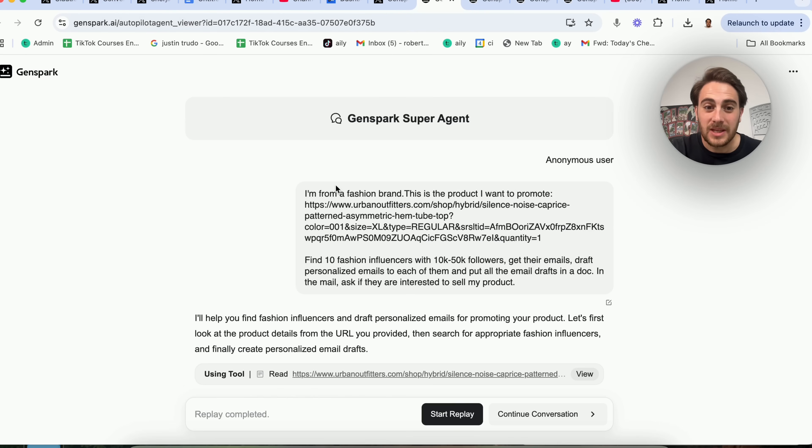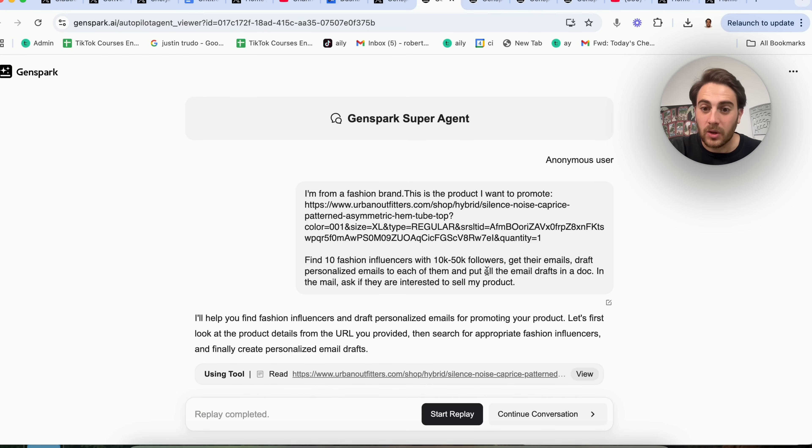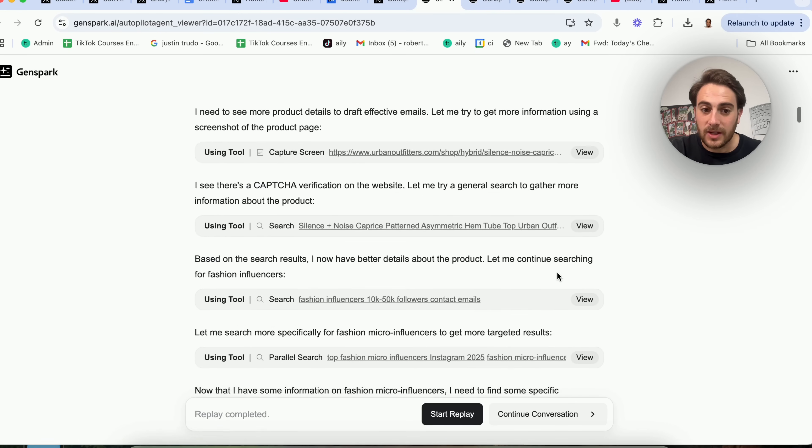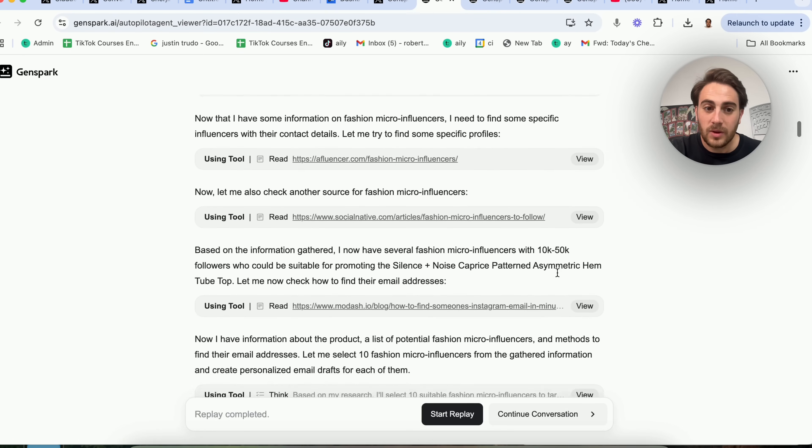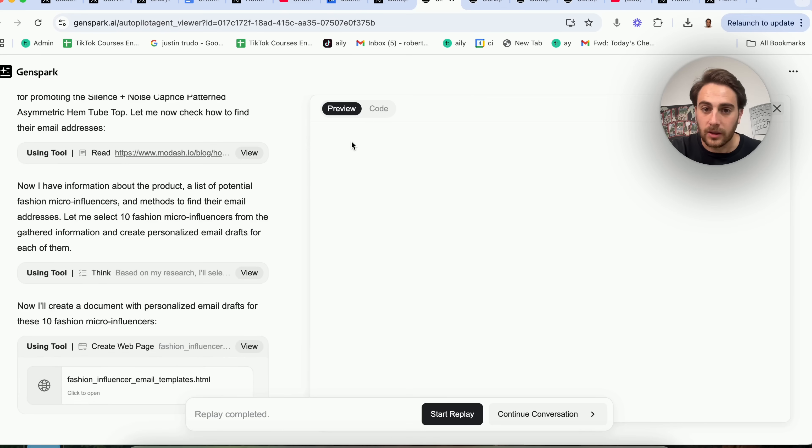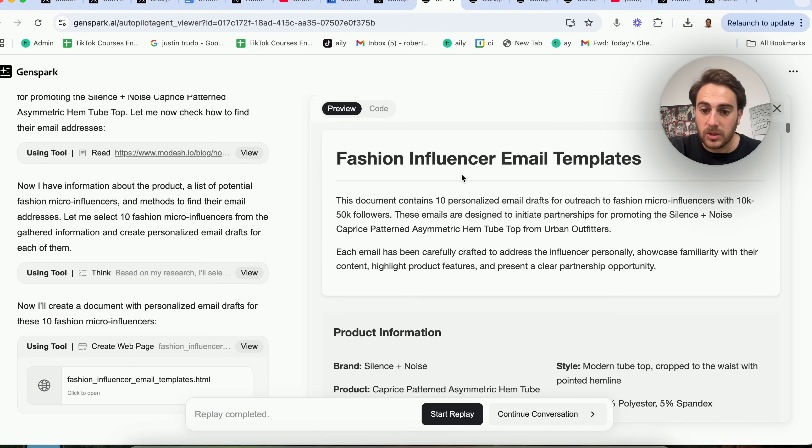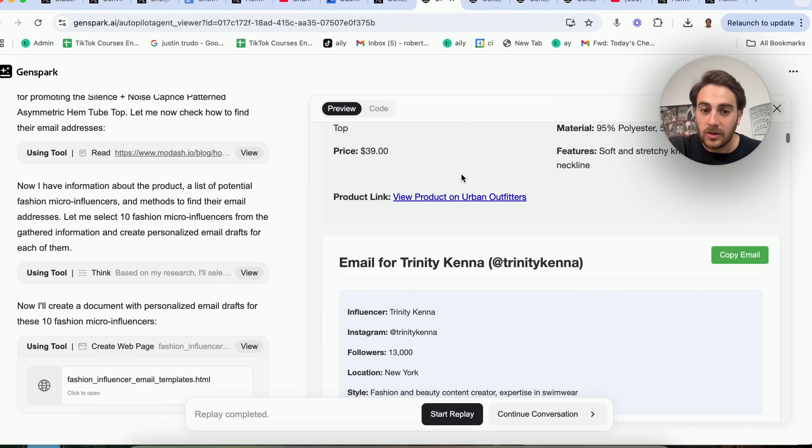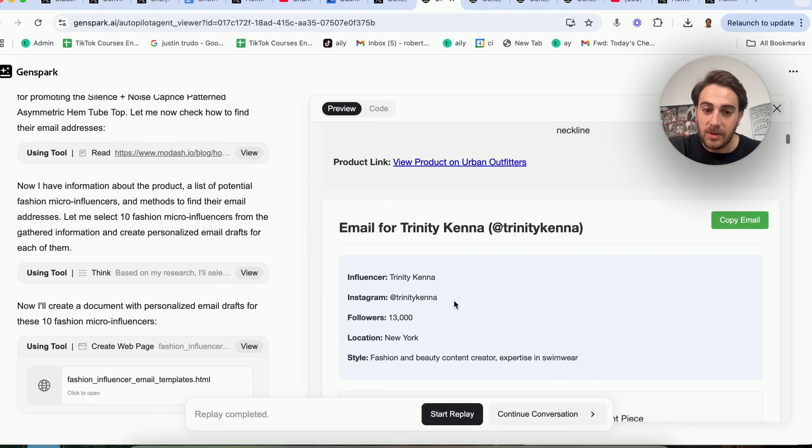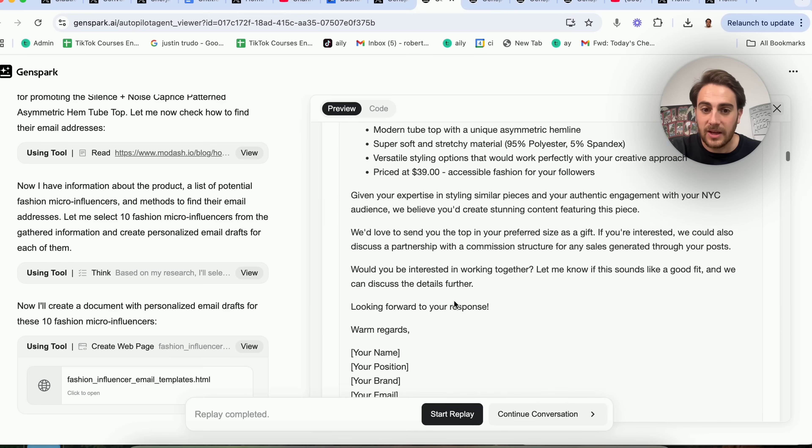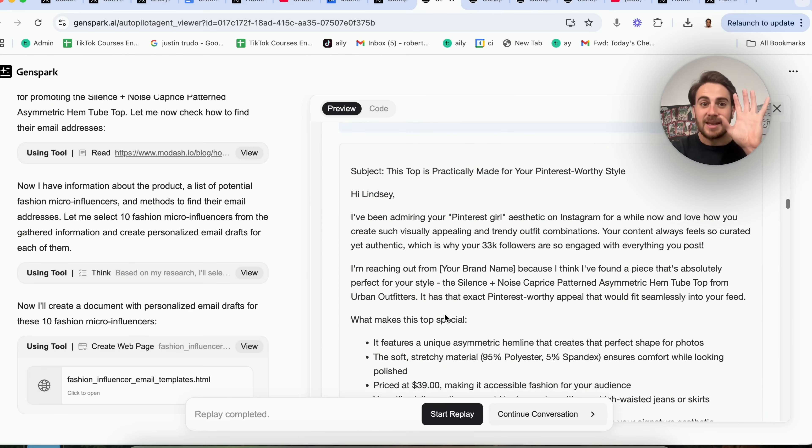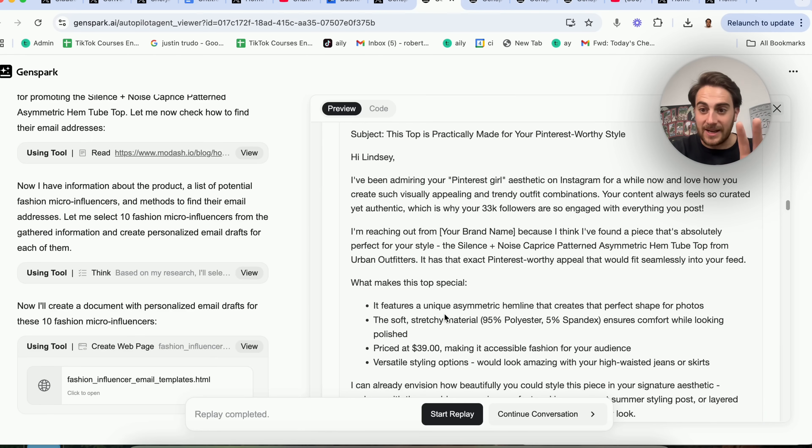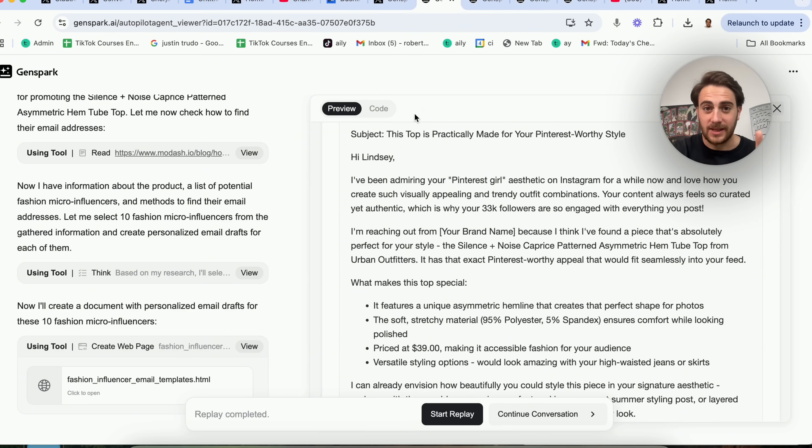And then over here, we see I'm a fashion brand, this is the product I wanna promote. Find 10 fashion influencers with 10 to 50K followers, get their emails, draft personalized emails to each of them, and put it all in a doc, and then ask if they're interested in selling my product. It went through, it actually did this. If we come down here and click on this, we will see that it literally has everything that you need here. It has the email, it has the Instagram, it has followers, it has a location, it has a style, and then it made a personalized email here. This is insanity, and this literally just came out. If you haven't seen this yet, you need to run to check this tool out because it's crazy.